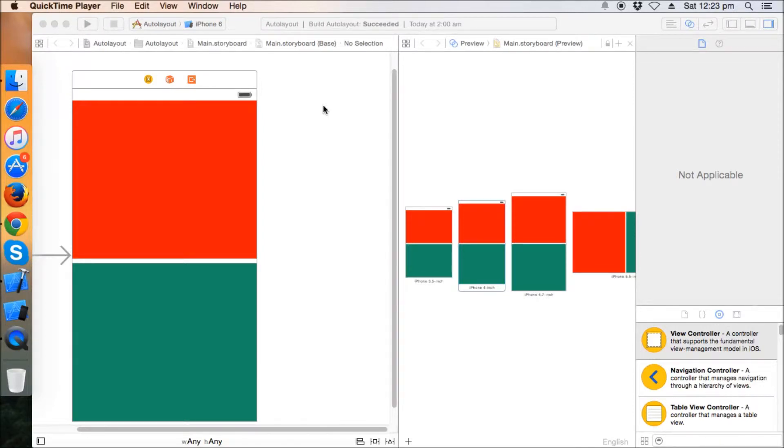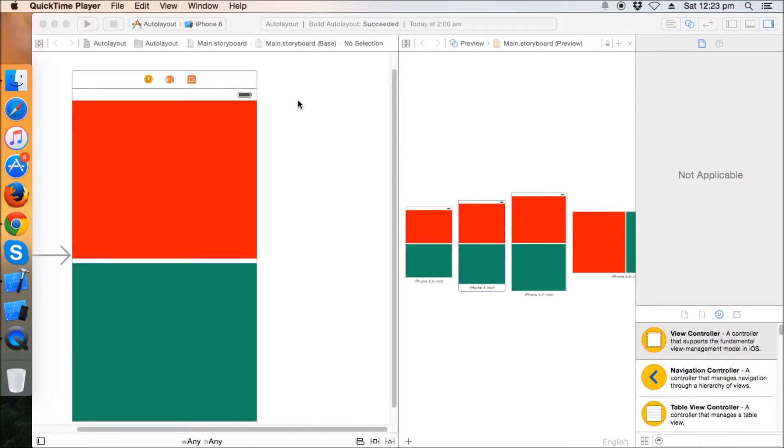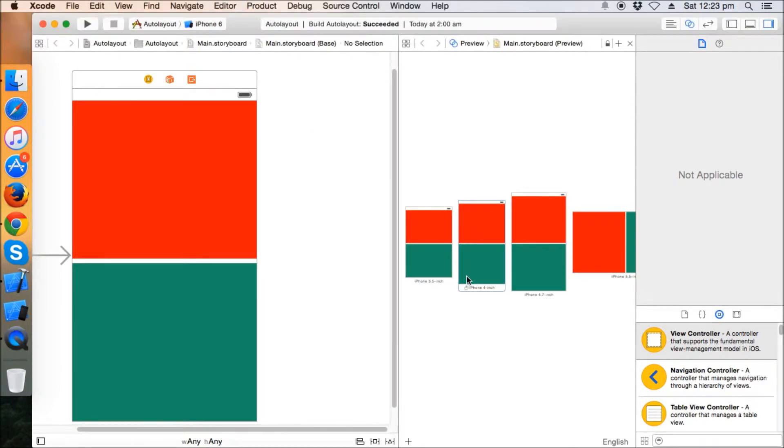Hello friends, welcome to another tutorial. I think it's the sixth one in the Auto Layout series. In the last tutorial, we learned about how to manage the views according to the landscape and portrait orientation. So let's have a look.